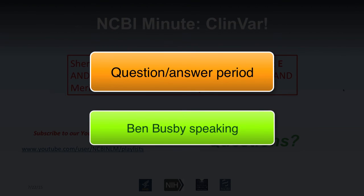The slides will be available on the NCBI FTP site with a convenient link on the NCBI webinars page. This video should be available on YouTube in the next week or two. If you liked the video and found it informative, please tell your friends. We hope you enjoyed this week's NCBI Minute — we should have either an NCBI Minute or a full-length webinar every week for the rest of the summer. Have an excellent day.